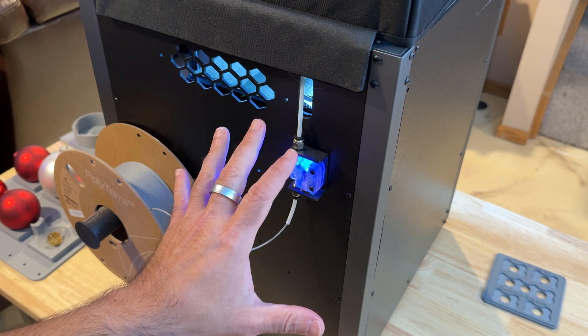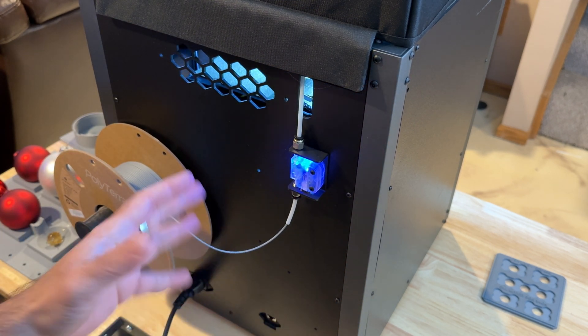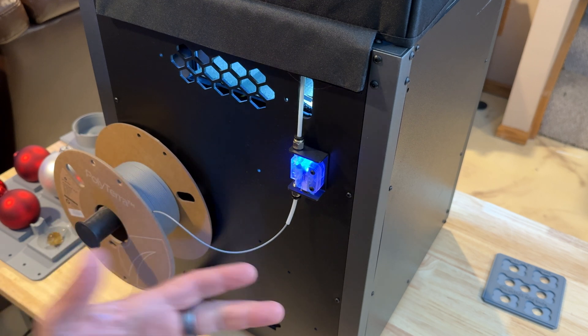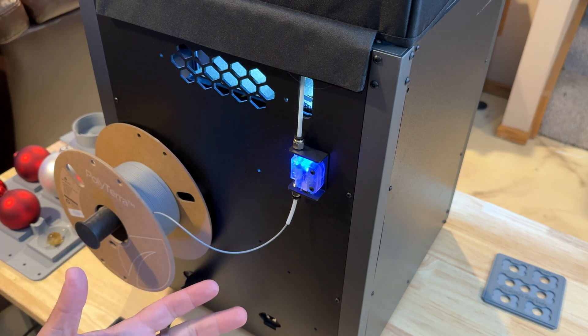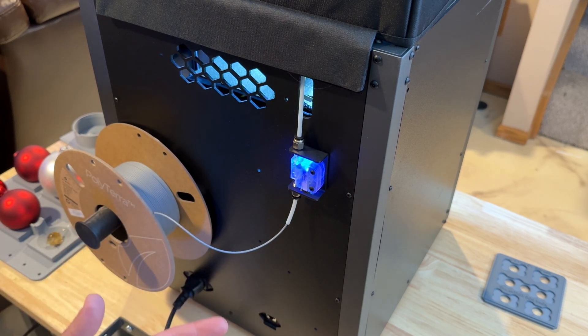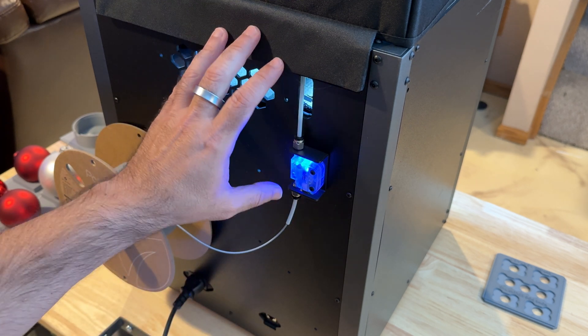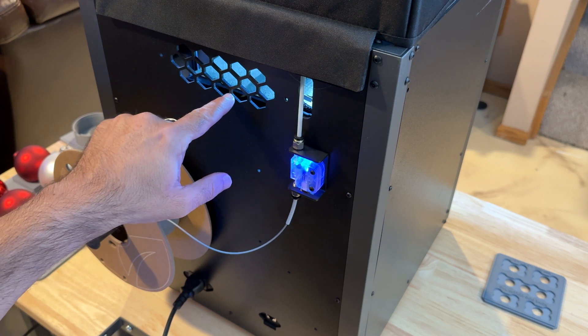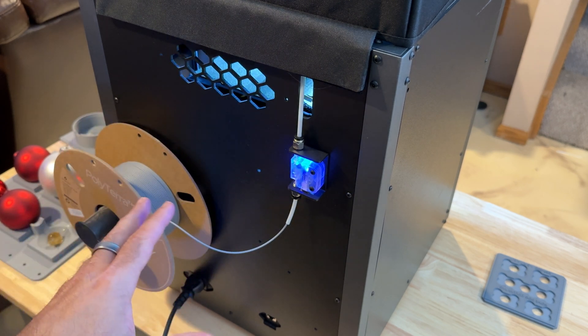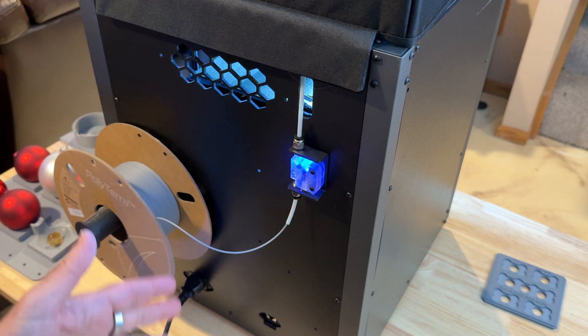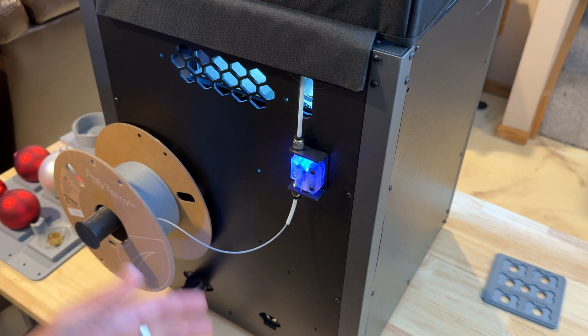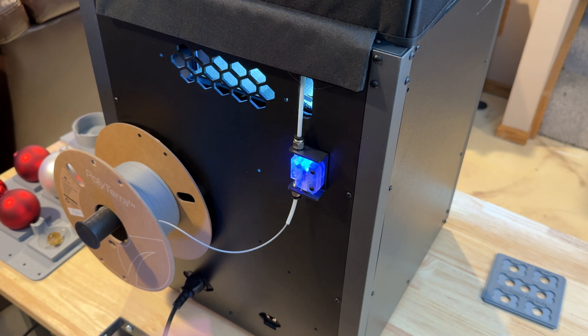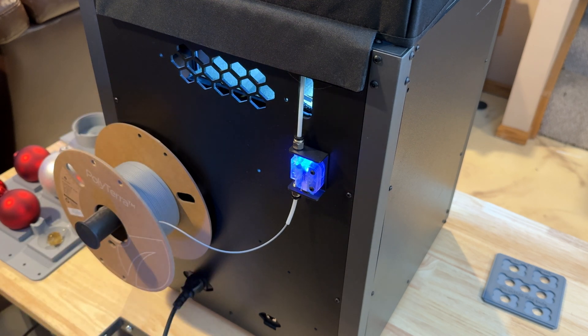For those of you who would consider taking something like this to a farmer's market or some type of flea market or any type of market where you're going to be selling, the actual printer when running at this speed consumes 80 watts. That's just an FYI. So if you want to have an external battery that you can carry and take with you, that's something that you can do as well.